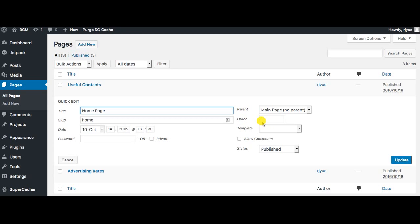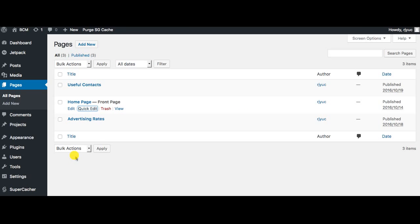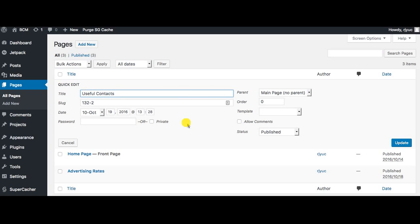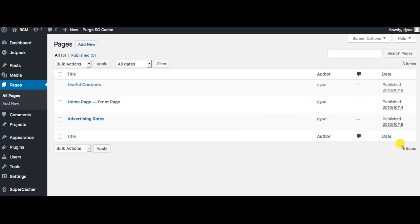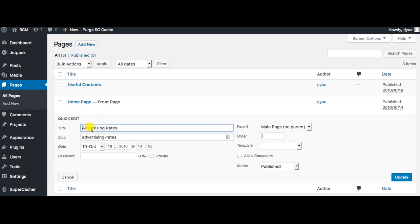We see order is one, so that's fine. I'm going to click out of that and then we're going to have a look at useful contacts. The order here is zero so that means it's going to come before one. I'm going to change this to two and click update, and advertising rates are three.